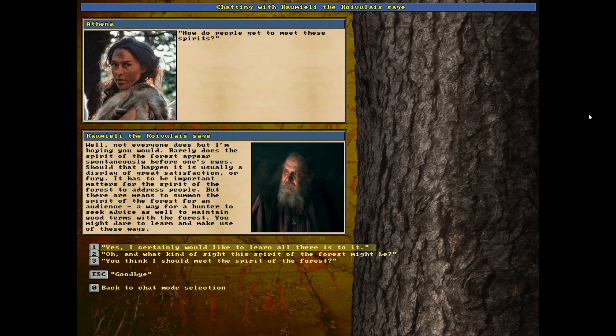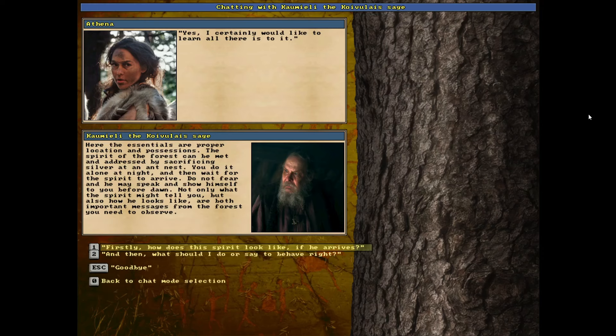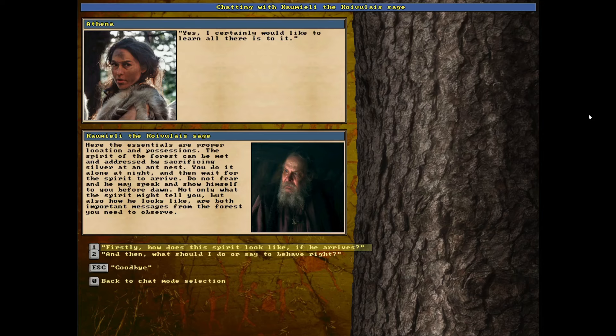Yes, I certainly would like to learn all there is to it. Here, the essentials are proper location and possessions. The spirit of the forest can be met and addressed by sacrificing silver at an ant nest. You do it alone at night and then wait for the spirit to arrive. Do not fear and he may speak and show himself to you before dawn. Not only what the spirit may tell you, but also how he looks like are both important messages.